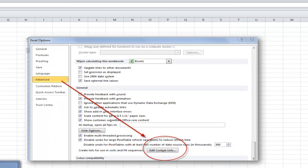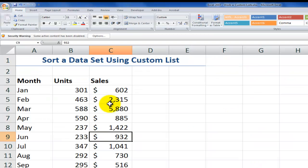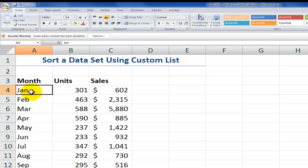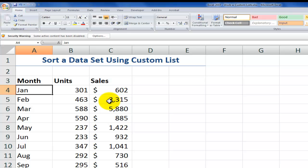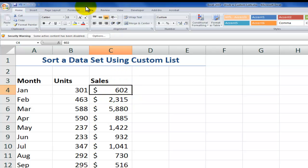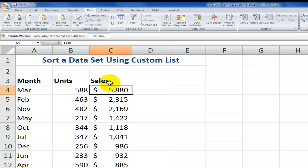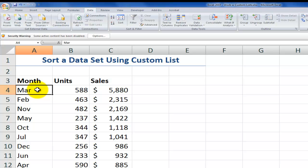Now I'm going to switch over to Excel 2007, and what I want to show you is that in addition to autofilling to fill the months of the year, the custom list will come in handy when we're using a custom sort. Let's say, for example, somebody's sorted this dataset with the top sales going down to the bottom sales. Well, that's great, but what do we do when we want to get the months of the year back in chronological order?